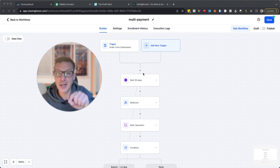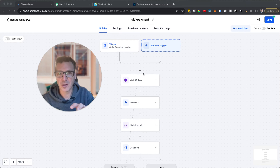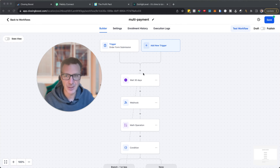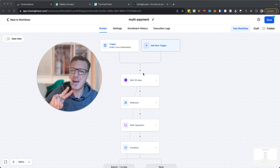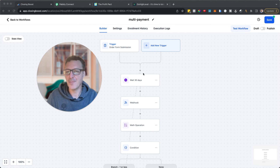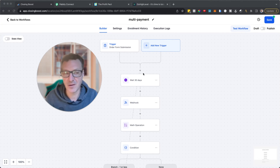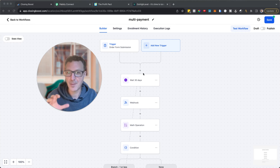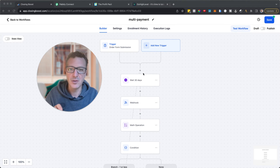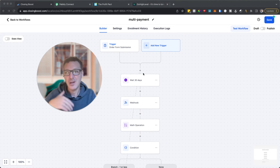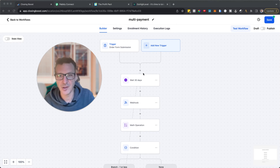Let's dive in. I'm here in HighLevel in workflows. I've built this workflow up already so I can quickly take you through it. There are two main ways to do this. We need an external integration — most likely Zapier, Pably, or Make. I'll take you through Pably, but you can do it in all the others. What I show you in one maps across to the others.